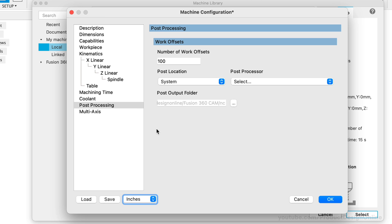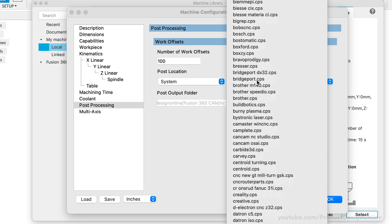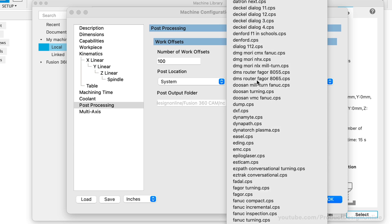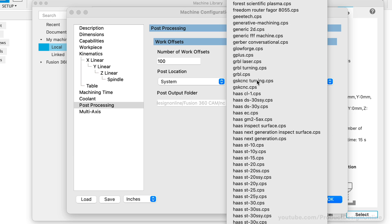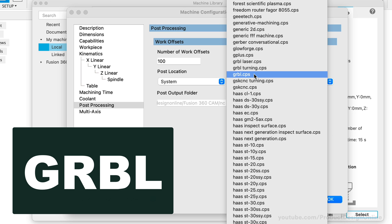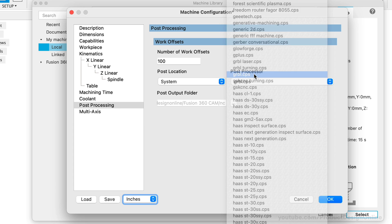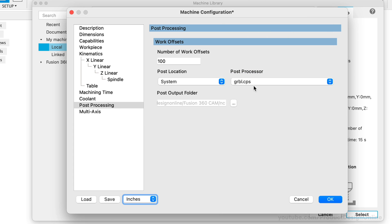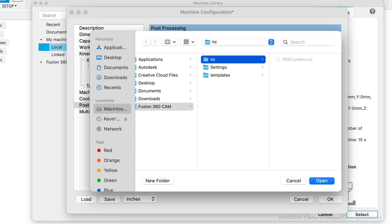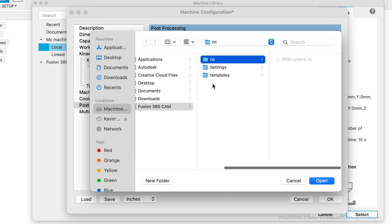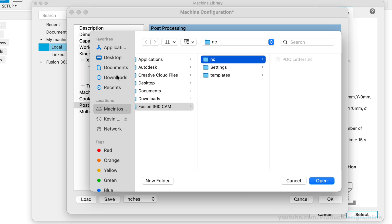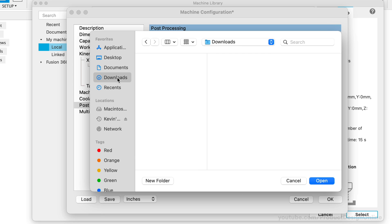The Post Processing tab is arguably the most important. It's here that we'll select the post processor that interprets our toolpath information and converts it into code that our CNC machine can read. A lot of hobbyist machines use the open-source post processor pronounced gerbil, which is written as G-R-B-L. However, be sure to check with your machine manufacturer, as you must select the correct option. You can also define the default Post folder. By default, any code you post will be placed in the NC folder, which was included in your Fusion 360 download. I like to set mine to the Desktop or Downloads folder, so new toolpaths are easily accessible.